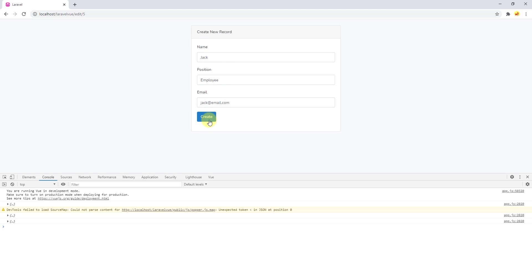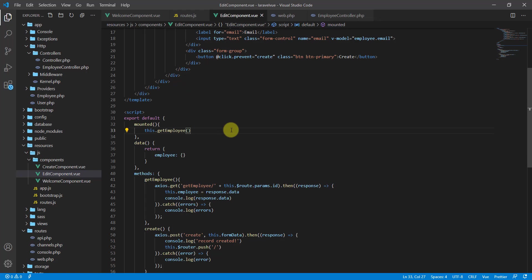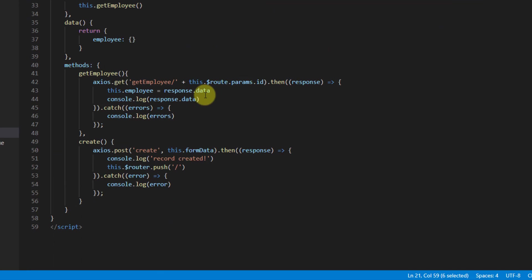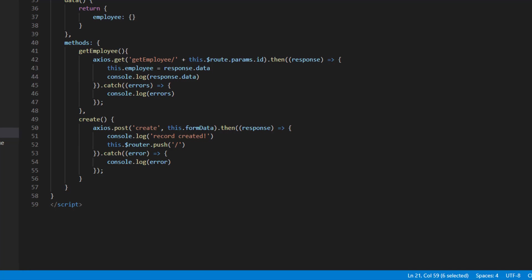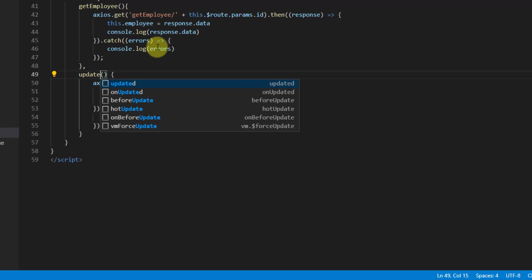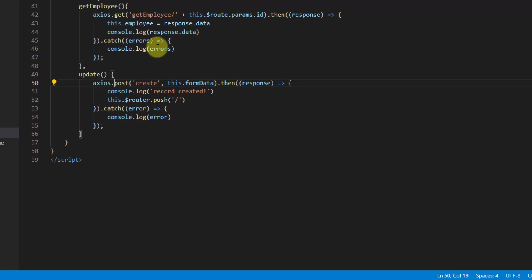The next part is: when we click on this button we have to update the data. Let's get back to the text editor. First, let's change the label from 'create' to 'update'. Now let's create this update method — we already have the create method in our edit component, so let's rename it to 'update'. The method is POST, and instead of 'create' in the endpoint let's say 'update/'.